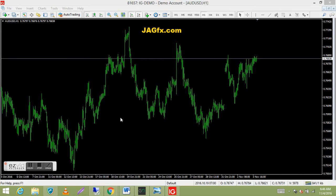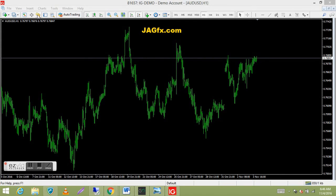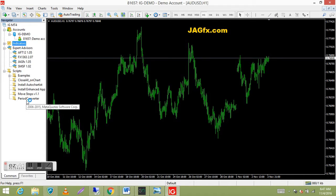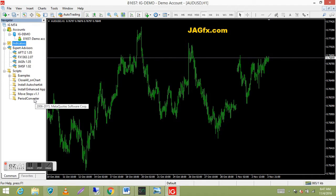Here I've just got a demo with IG — it's a fairly clean platform, that's why I'm using it. Now if you go into your navigator panel, you've got your indicators, expert advisors and scripts. If you go into your scripts, you'll see this. Most empty platforms have a period converter, which is a script. Scripts are similar to a custom indicator, but they're only used for one event.